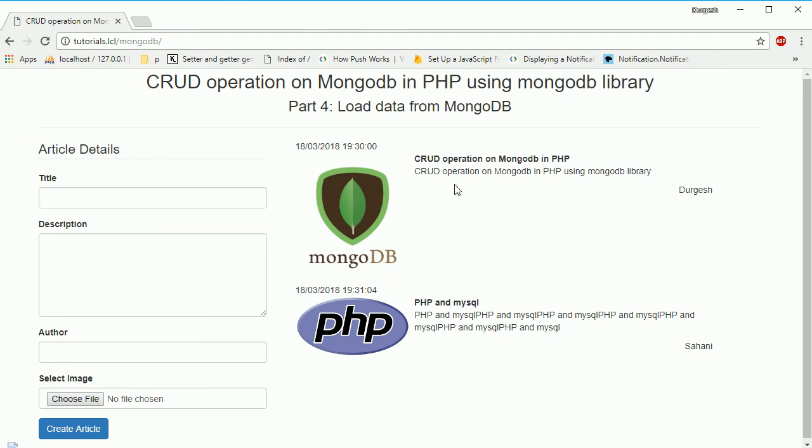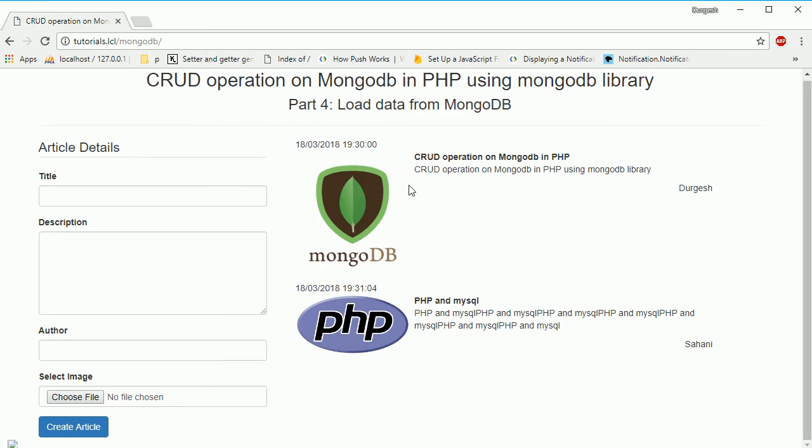We have shown this, and you can make a link over here on the image or somewhere. If you click here, it will go to the next page where it will show this in detail. This is a simple example of how to get data from MongoDB and show it in your HTML.